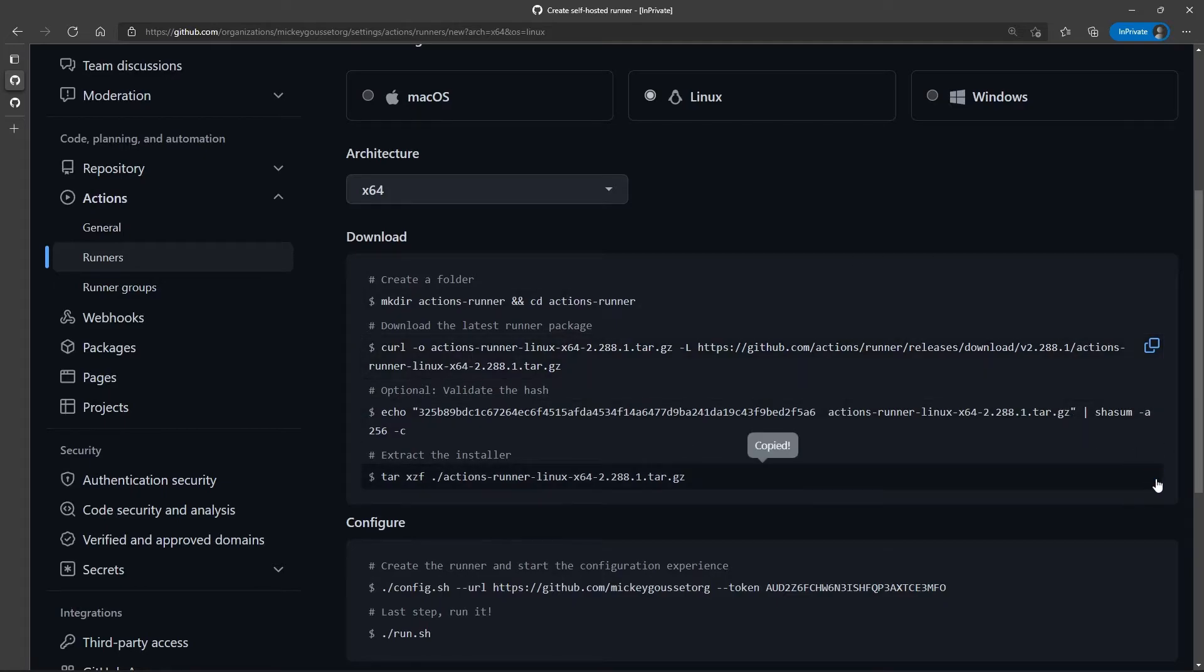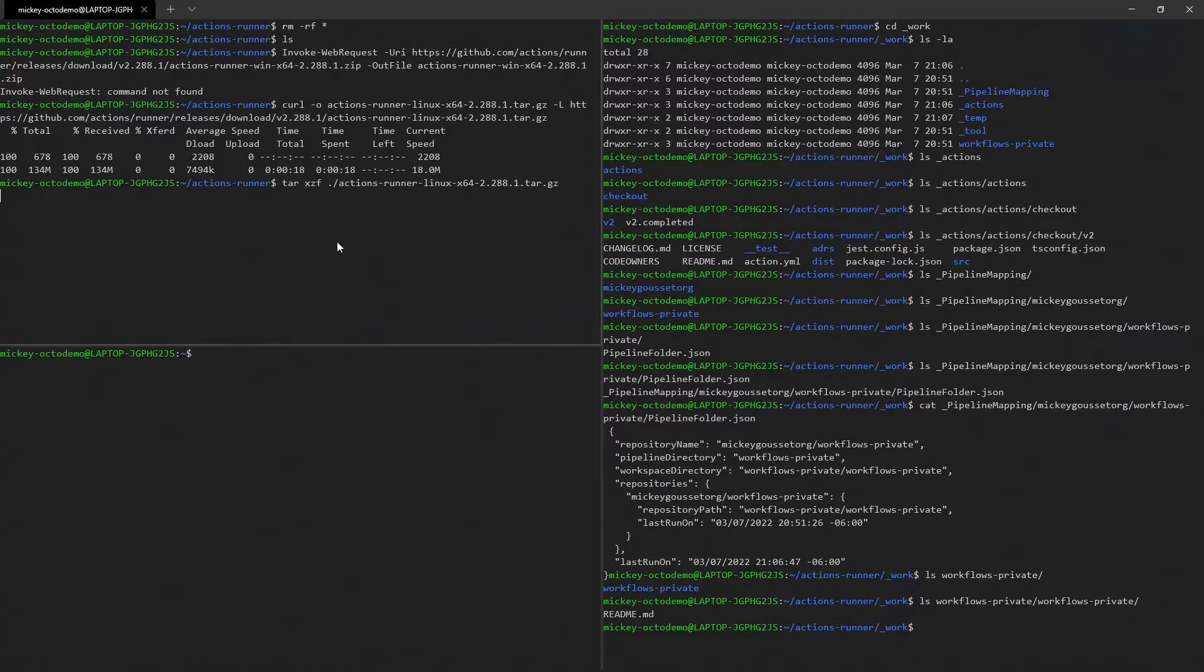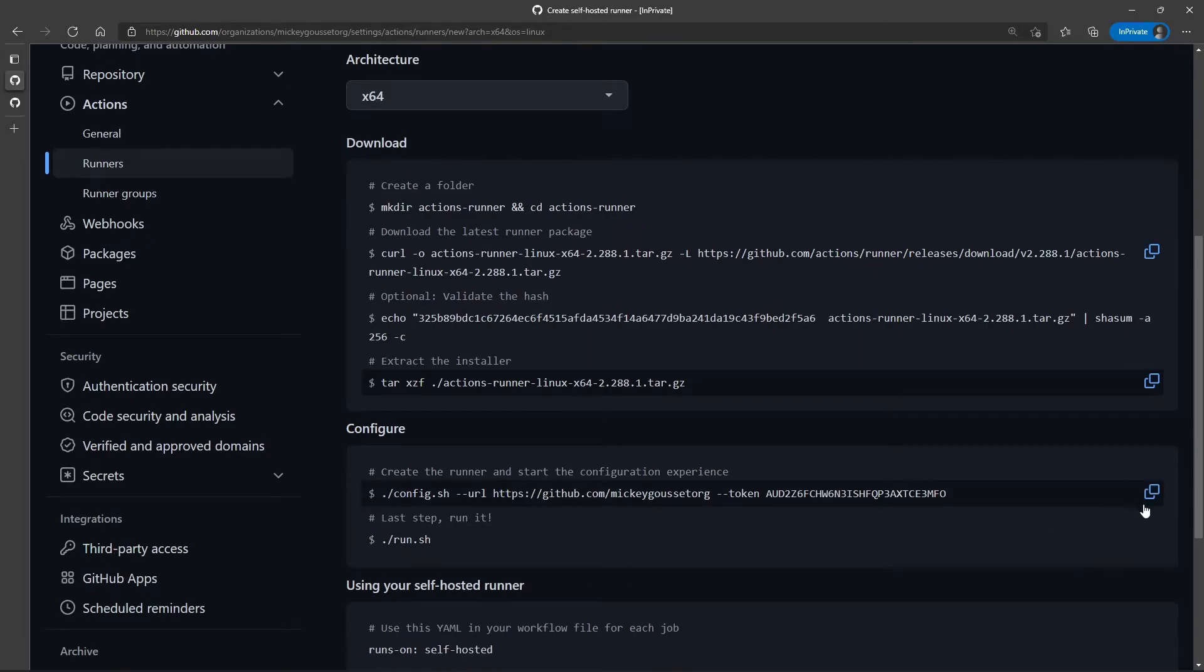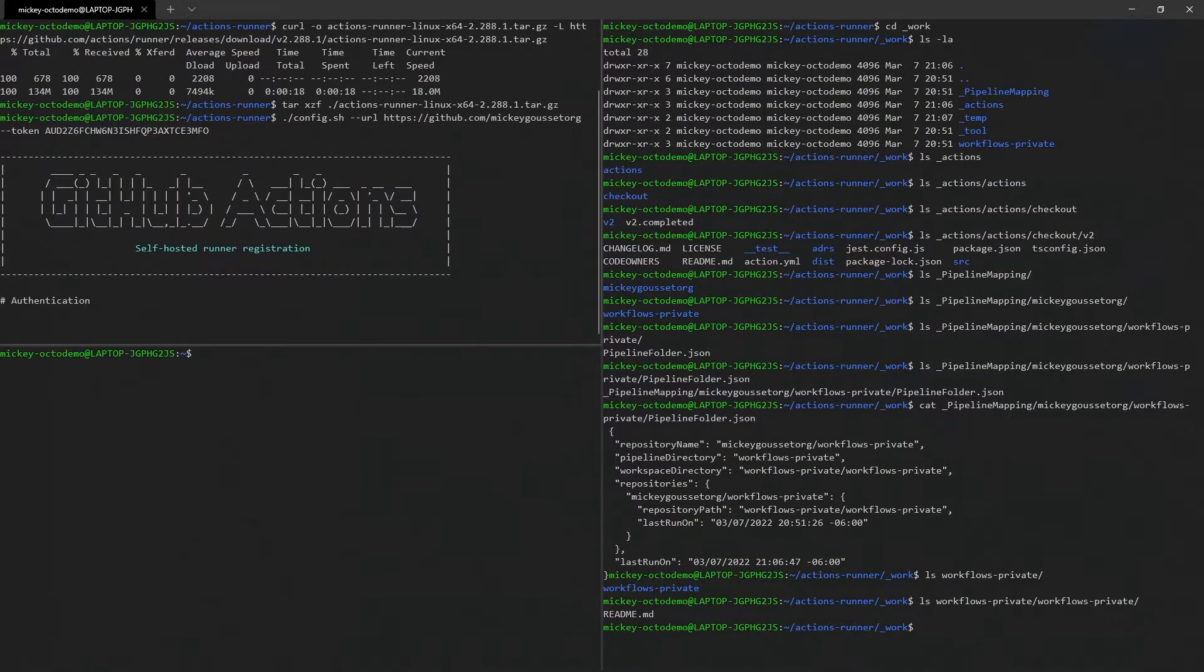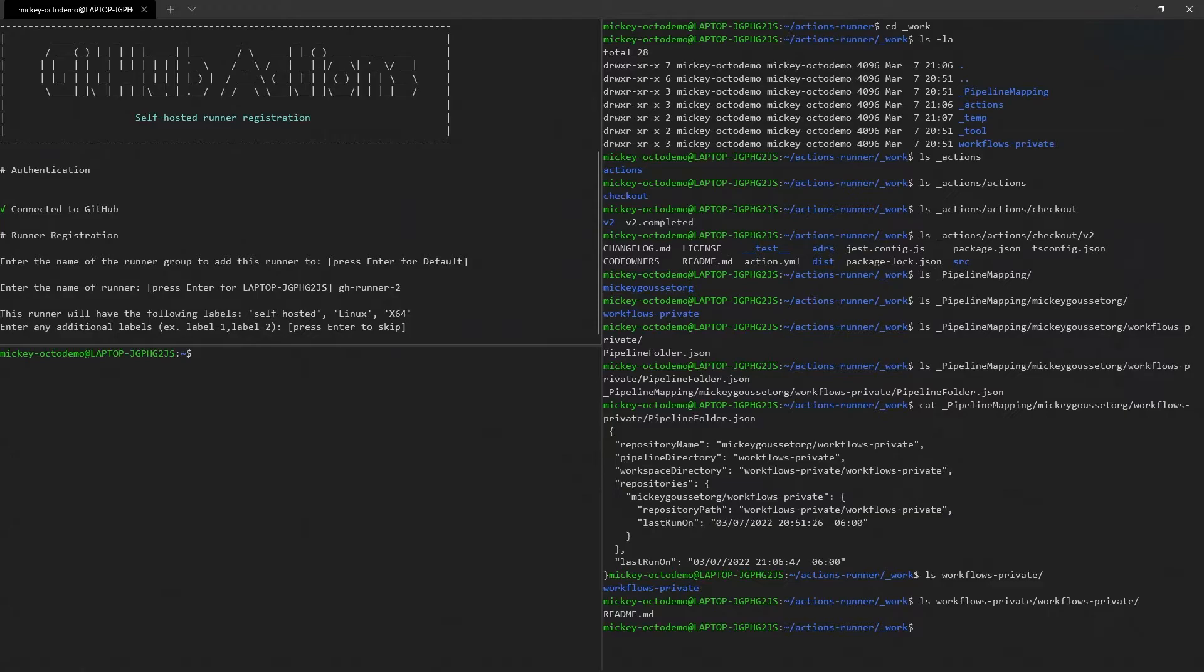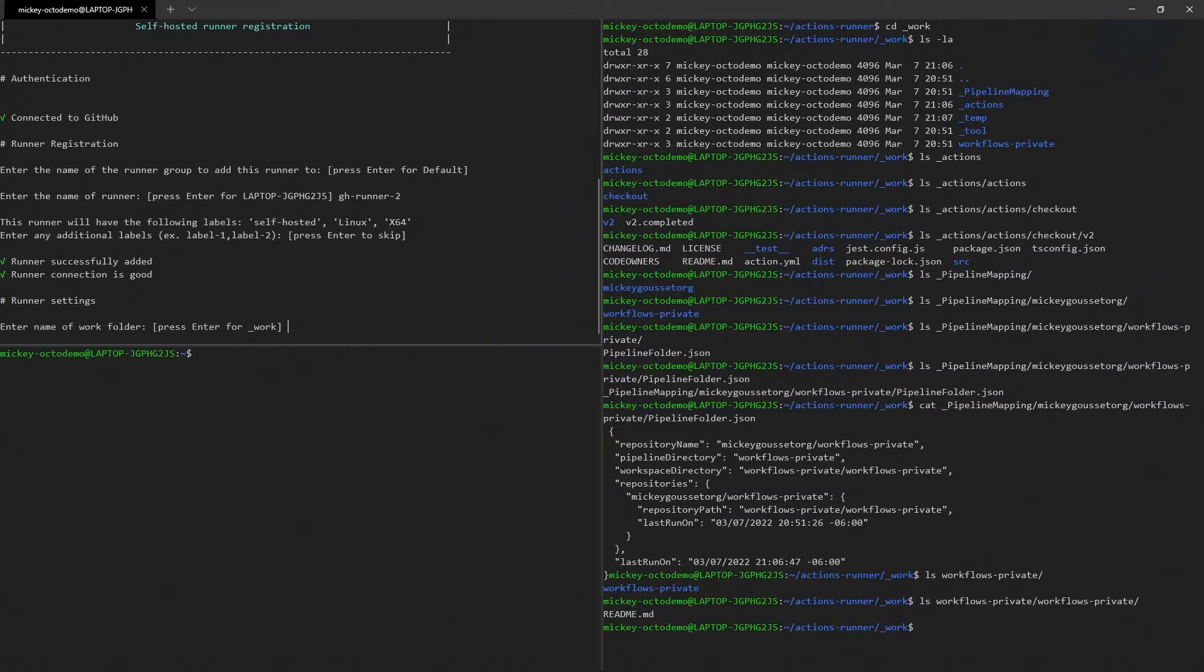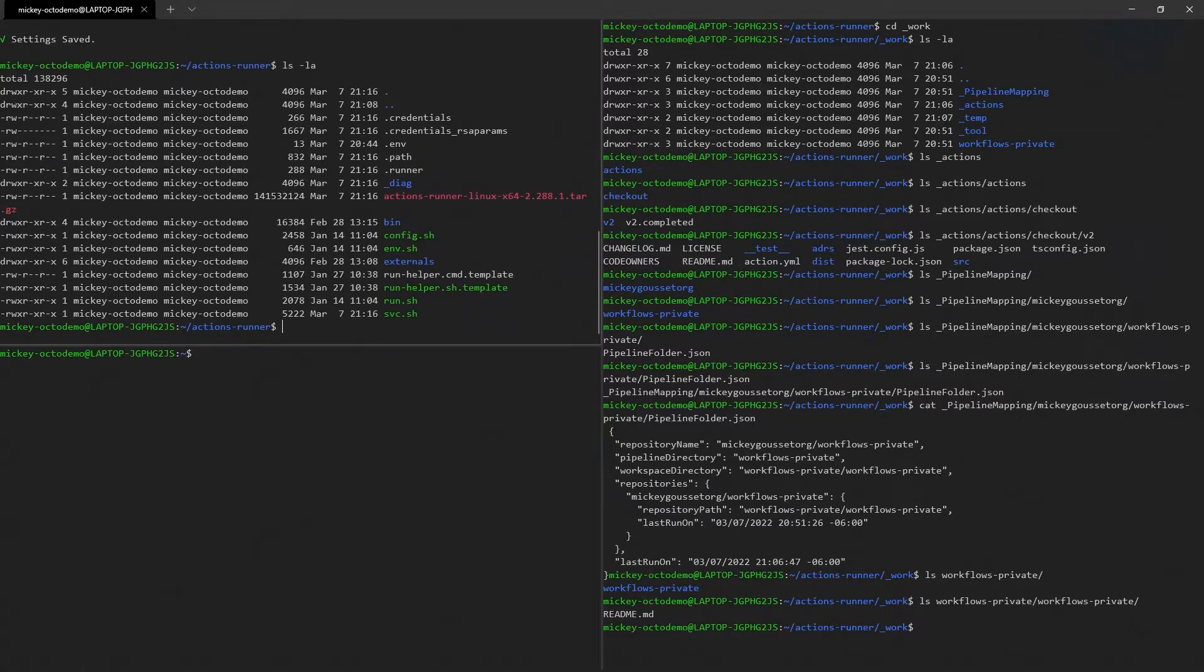All right, so let's extract it, and then let's install it. We'll take the default group. We'll call this ghrunner2 just to give it a different name. We will not add any more labels for now. Take the default work folder.